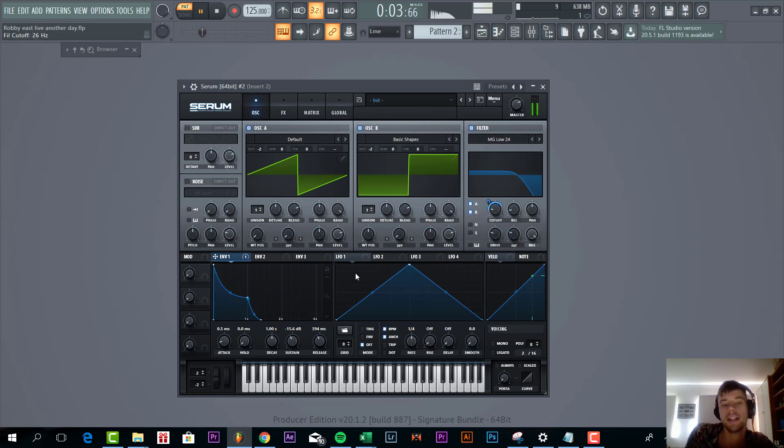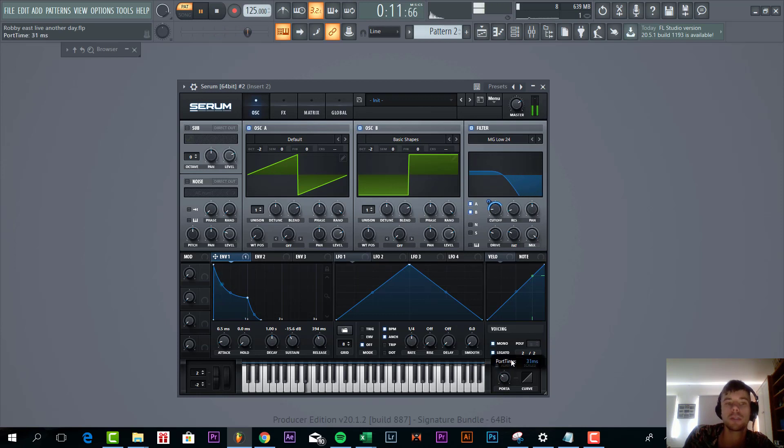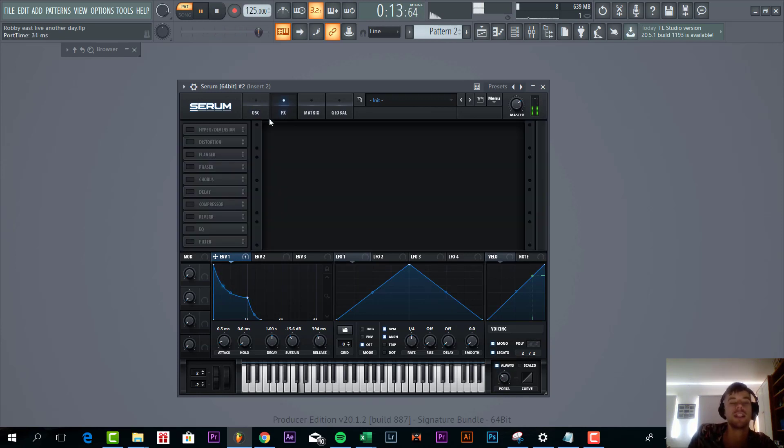As you can hear, that's already given the foundation of the sound. And besides that, we're only going to use the legato and portamento to give some more slides. And that's it for the oscillators.